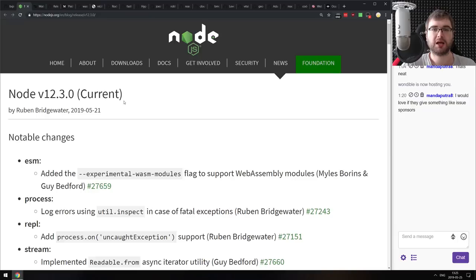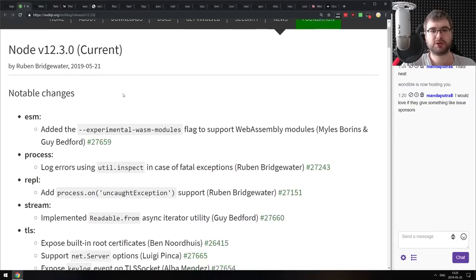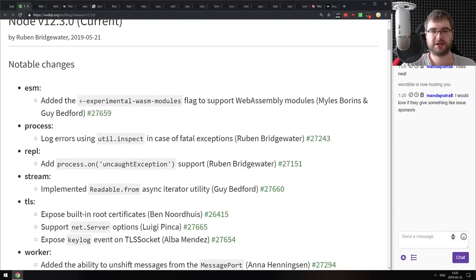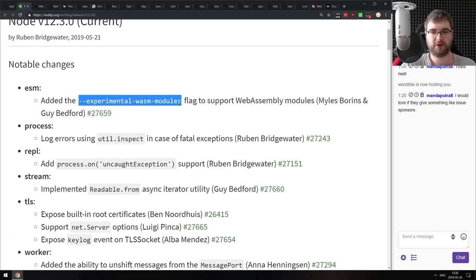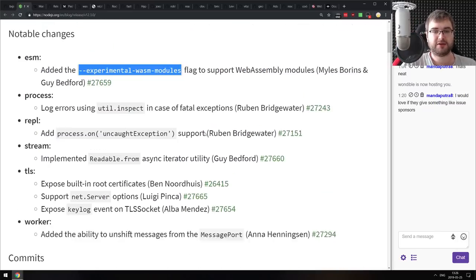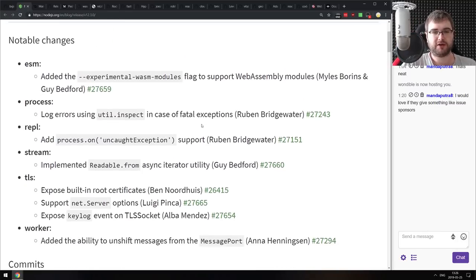Next release is Node.js version 12.3 — the highlight being experimental WebAssembly modules with a flag. We talked about them last podcast. You can now enable this flag and try them out in your latest Node.js installation. Other than that there are a bunch of minor changes, nothing particularly noteworthy.